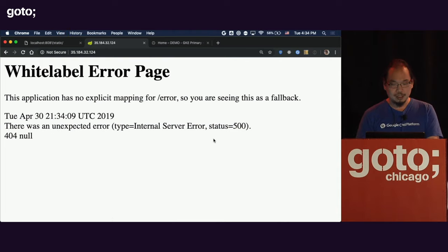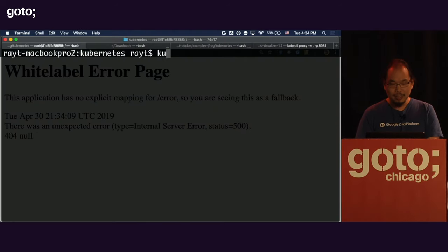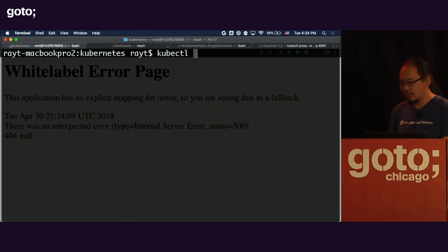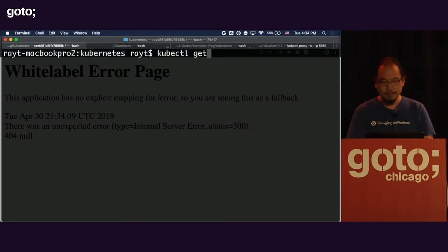Latest — really? Yeah, latest, of course, because we're always deploying to production directly.